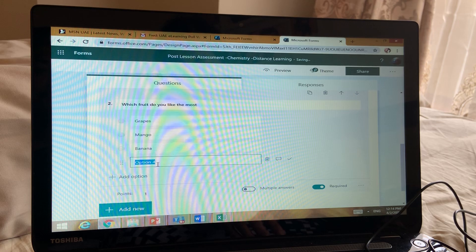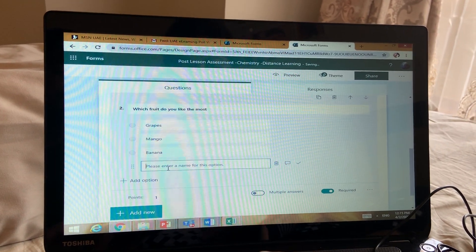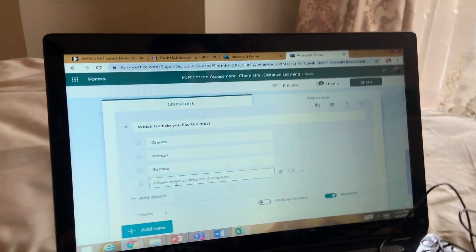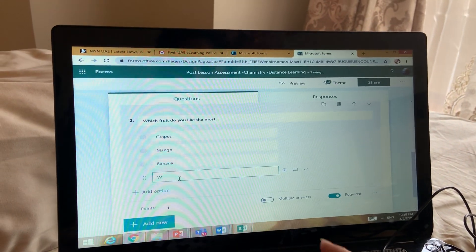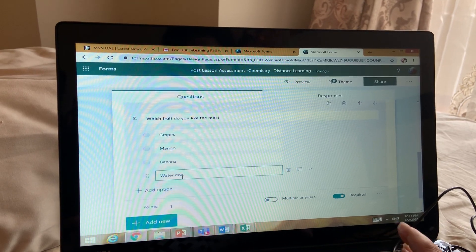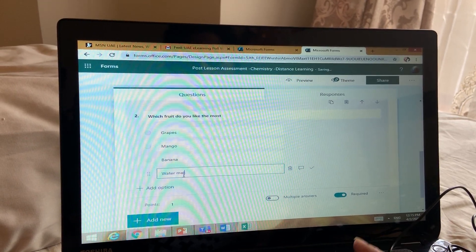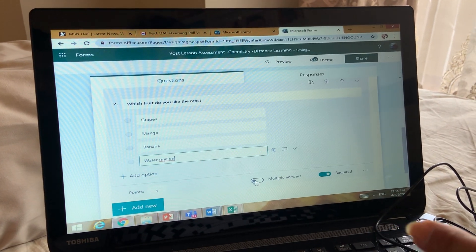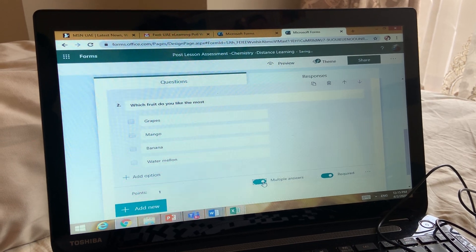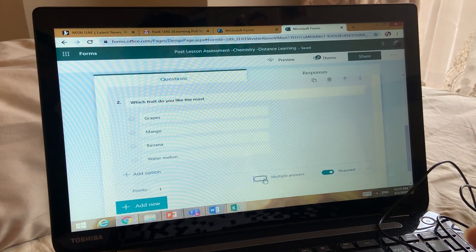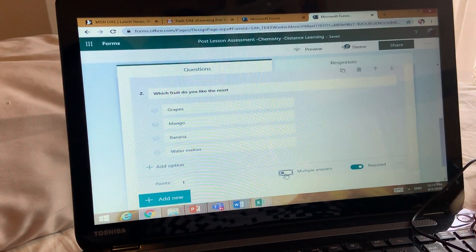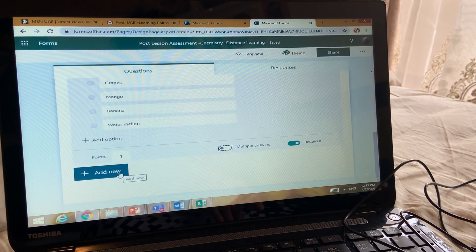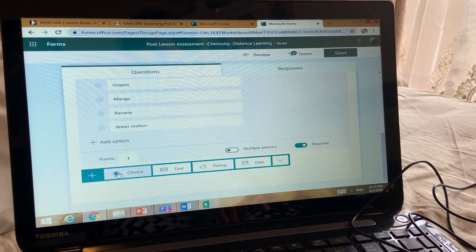I'll add one more option — maybe 'Watermelon.' Now, do not click 'Multiple Answers' here, because if you click this it means students can give more than one answer. In a multiple choice question it should be only one answer. Set it as required again, and assign it one mark.